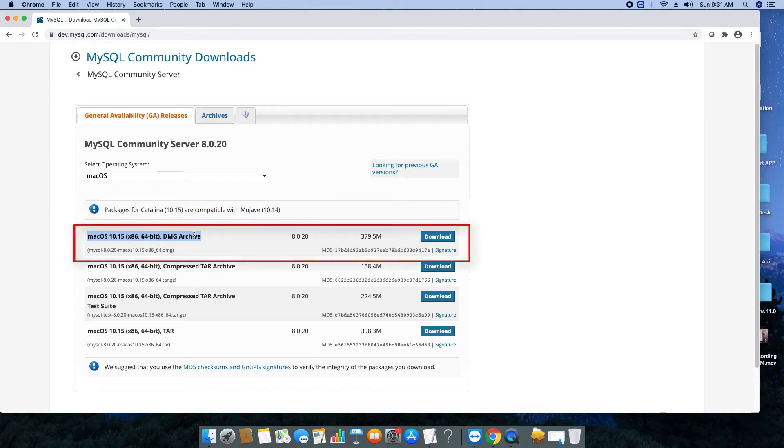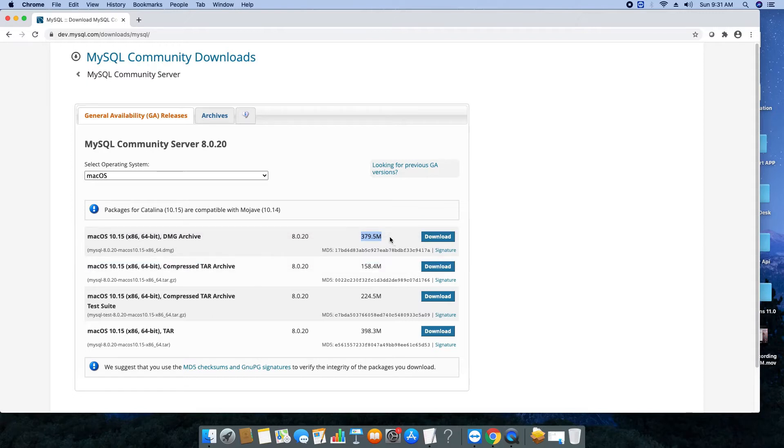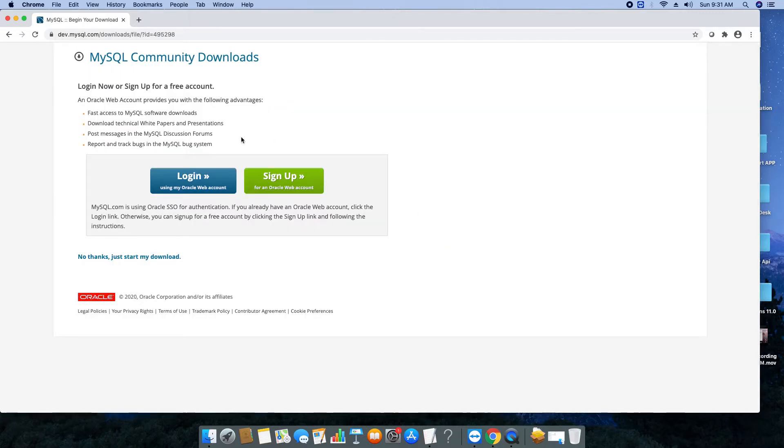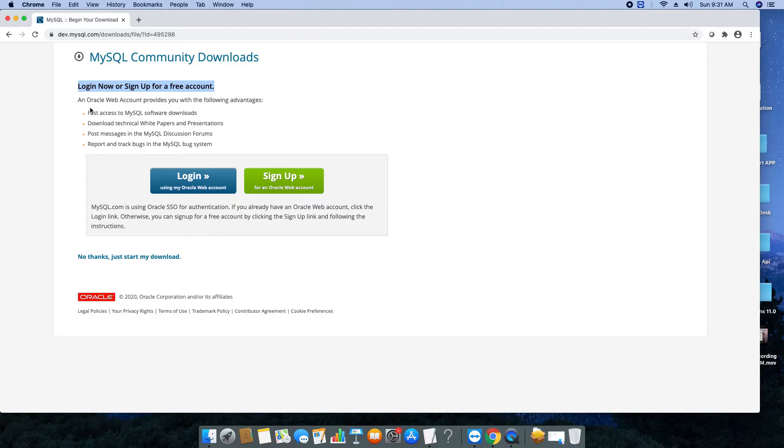Then in this list we have our target package that we have to download. This is the disk image DMG file and the size is 379.5 MB and there's a download button, so we have to click this button once. Then you will be redirected on the new page.